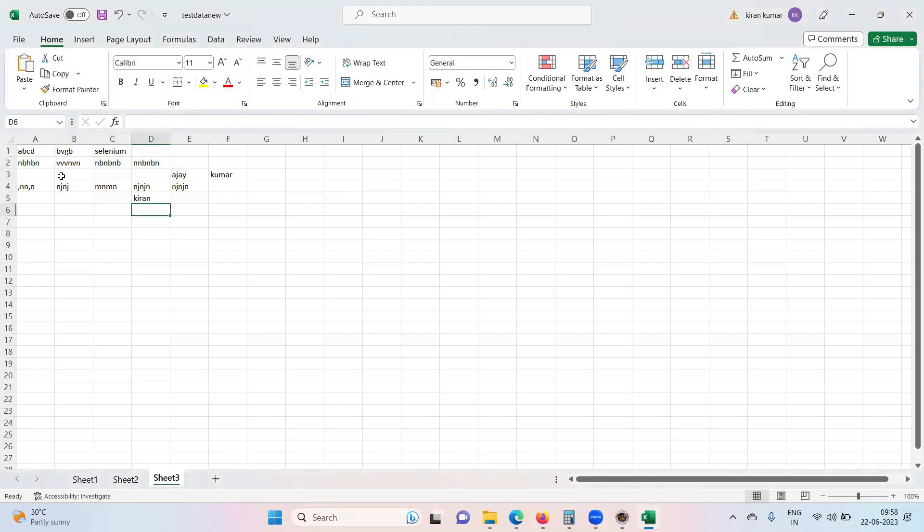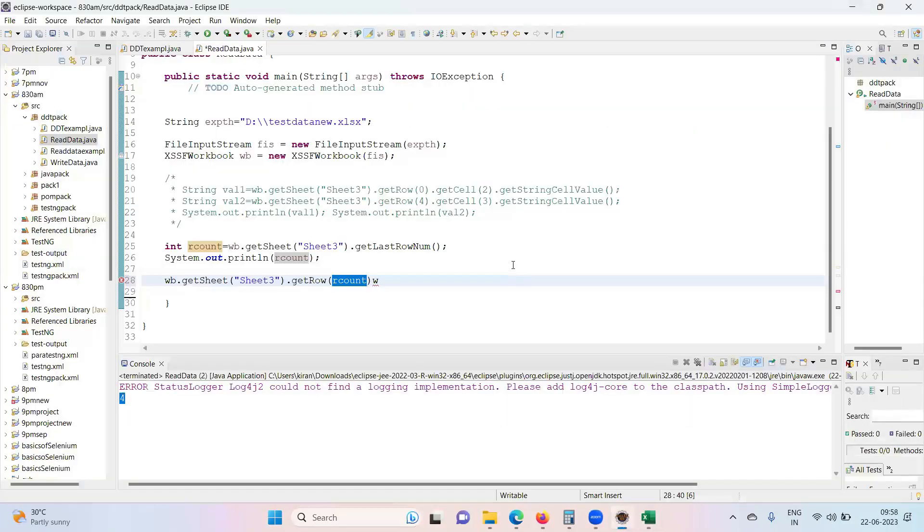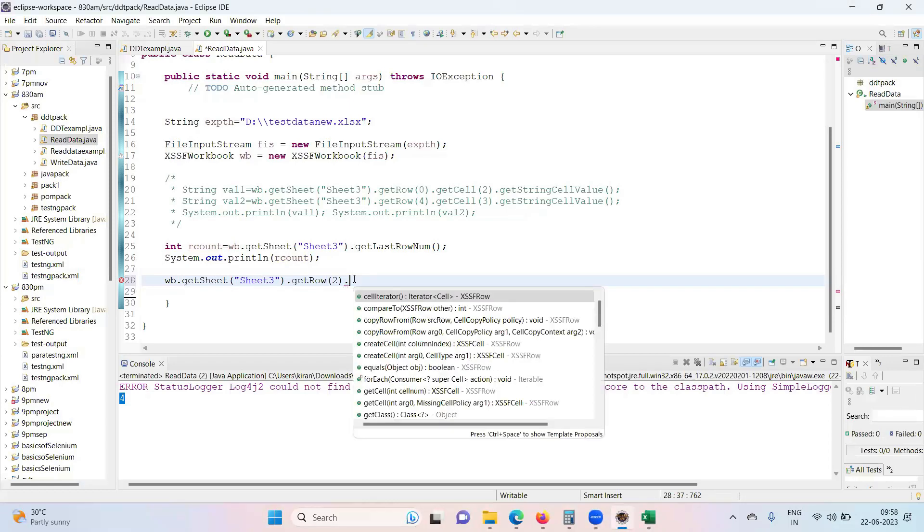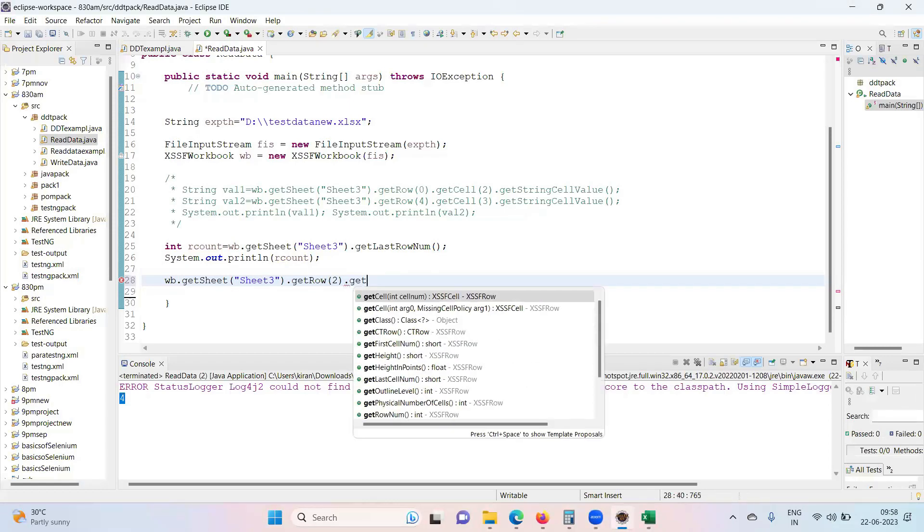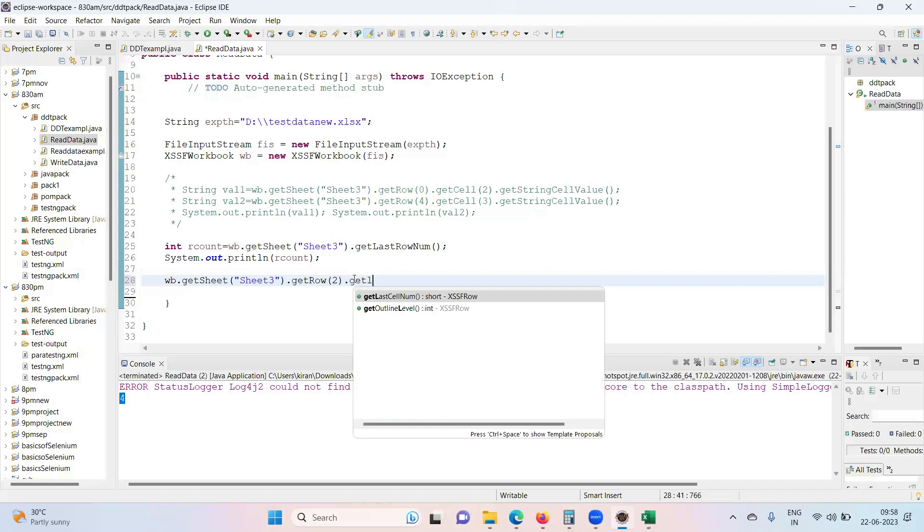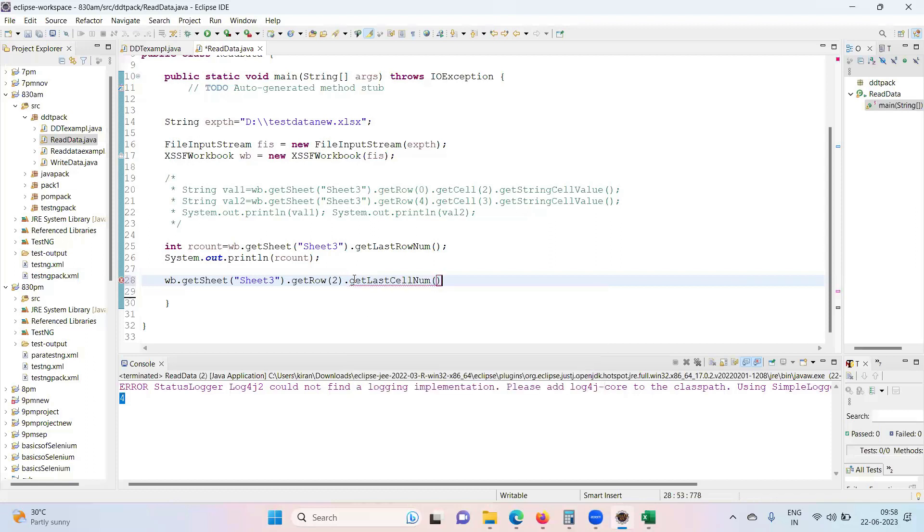So I want how many columns are there in this particular row? So the row is zero, one, two. Okay? WB dot get sheet get row after getting the row, what do we need to do? Now get last cell number. This will give you the option.